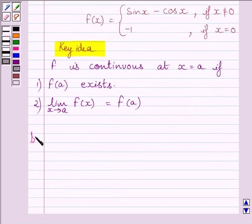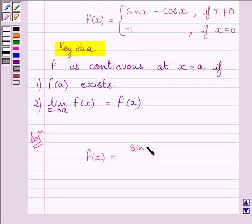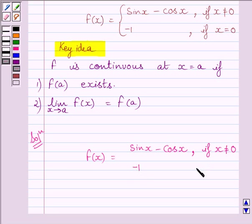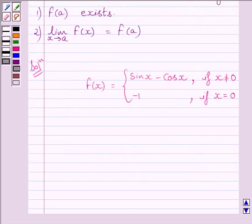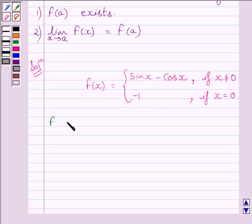Let us start with the solution. We are given f(x) equal to sin x minus cos x if x is not equal to 0, and f(x) equal to minus 1 if x is equal to 0. Clearly, function f is defined at every real number — it is defined for all real values of x greater than and less than 0, and also at x equal to 0.